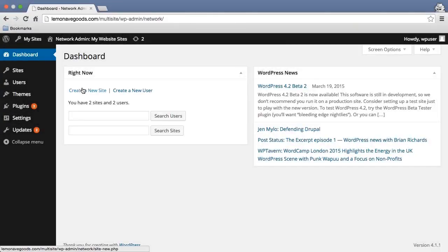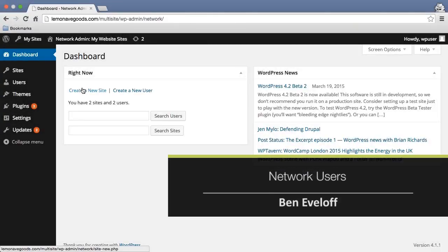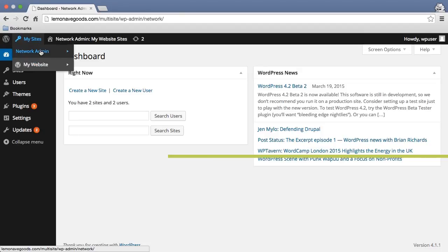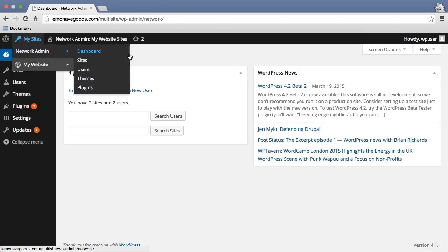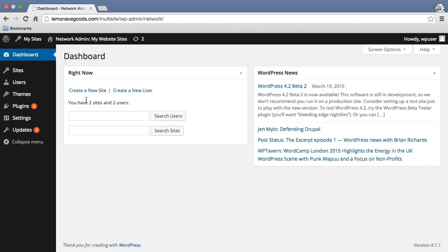Now that we have our network set up, we need to think a little bit differently about how we actually work with users. Right now, I'm at my dashboard in my admin area, and you can see that I have two sites and two users.